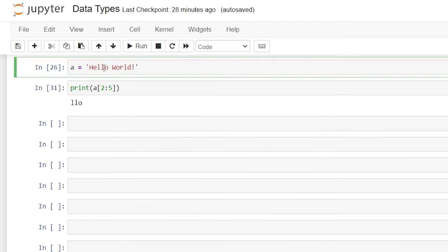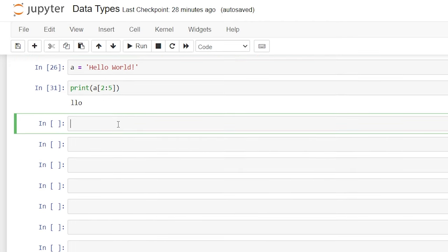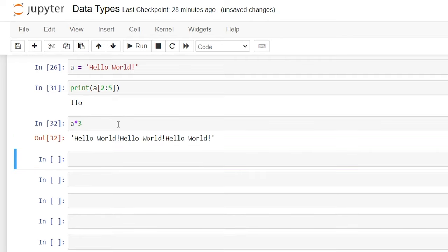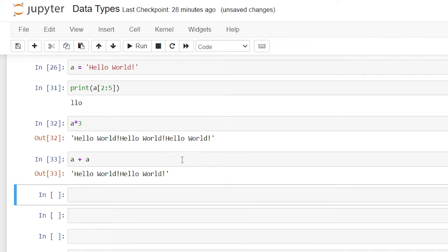We can also multiply strings. We have this variable a as 'Hello World', so we can do a times 3, and if we run this it'll give us 'Hello World' three times. We can also do a plus a, and that is 'Hello World Hello World'.